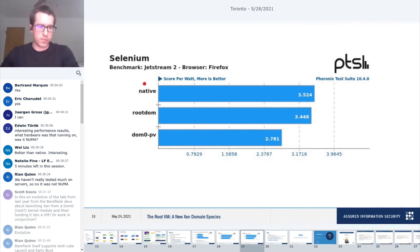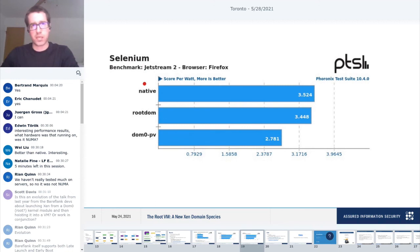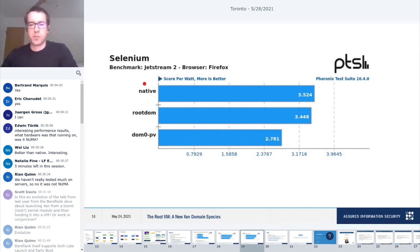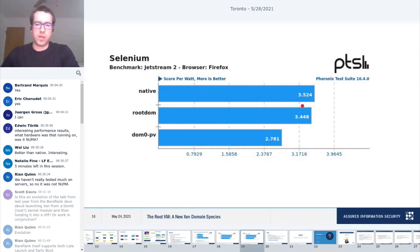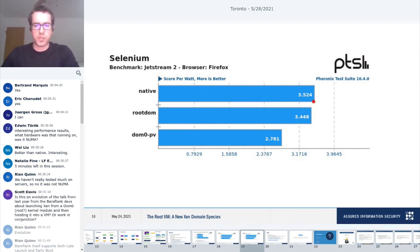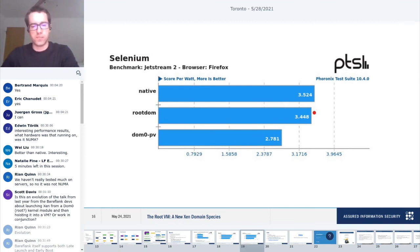Similar for Selenium. Selenium is WebAssembly and JavaScript benchmarking, part of a browser benchmarking suite. You can see again, the root domain does pretty well. It stays pretty close to native speeds.